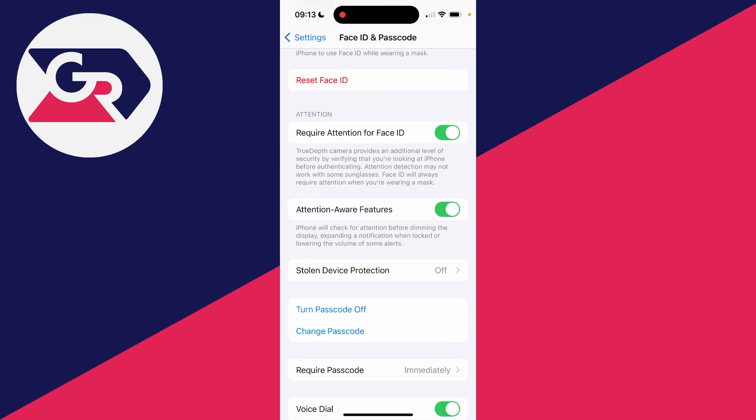iPhone will check for attention before dimming the display, expanding a notification when locked, or lowering the volume of some alerts. So what happens here is basically the iPhone may adjust the volume, so what you want to do is switch that off.